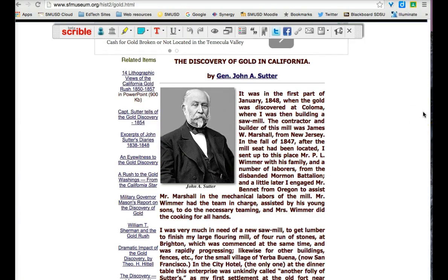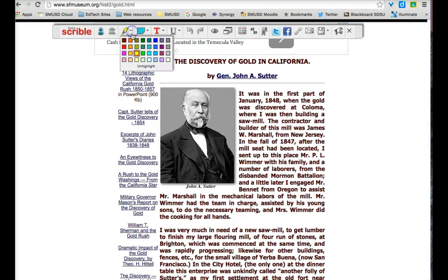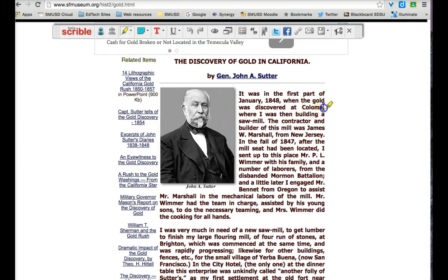Once I've located an article, all I need to do is pull up my Scribble toolbar. This will allow me to highlight facts, read unfamiliar text, and add my required post-it notes.